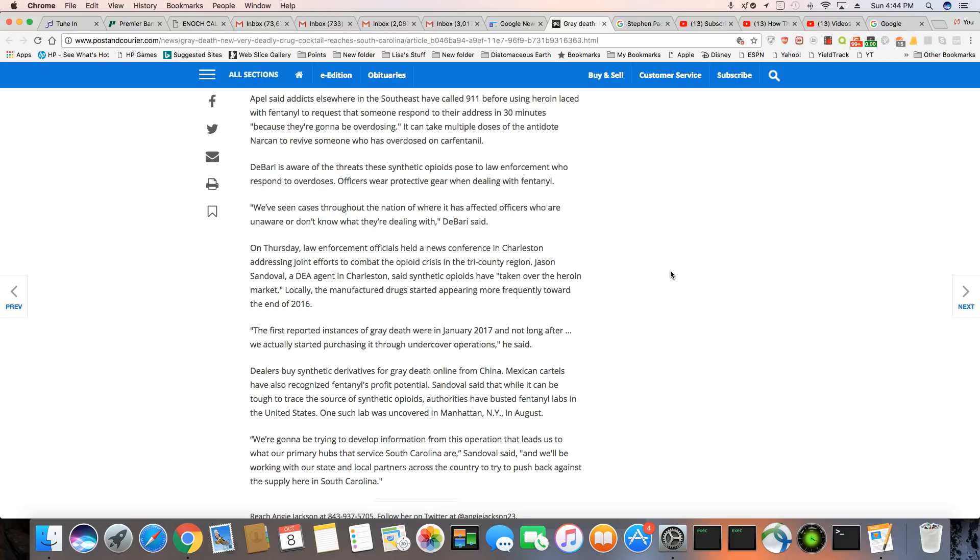Sandoval said that while it can be tough to trace the source of synthetic opioids, authorities have busted fentanyl labs in the United States. One such lab was uncovered in Manhattan, New York in August.